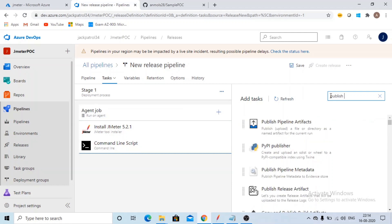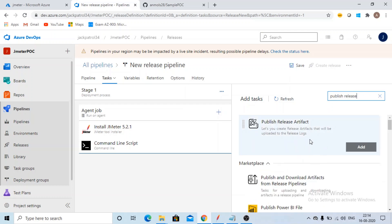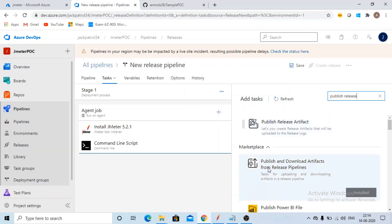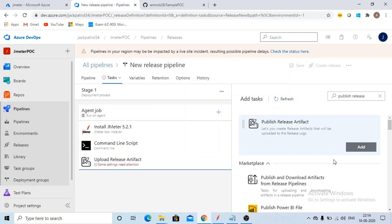Publish release artifact. When you will be doing it for the first time, you will get this option: publish and download artifacts from release pipeline. So just get it installed for free, and after that you will be selecting this option. Click on add.